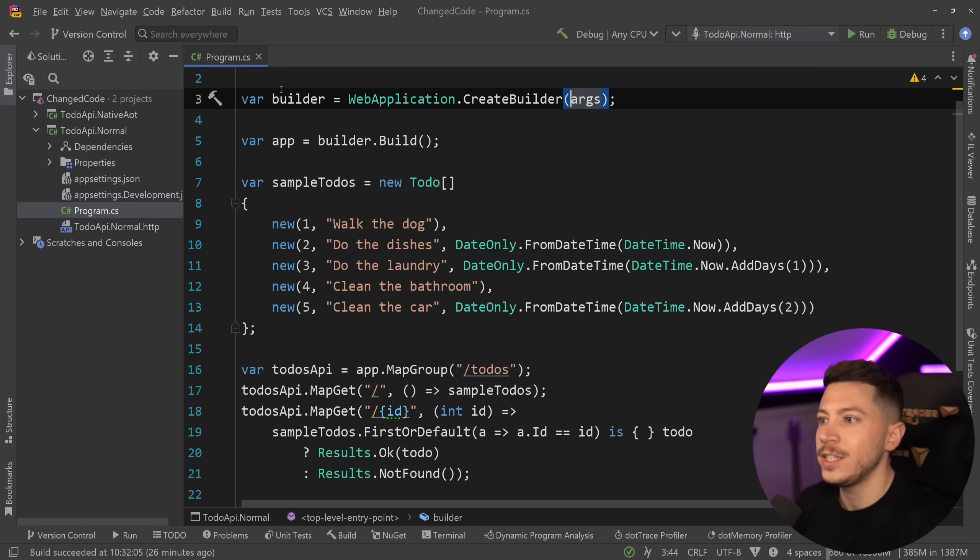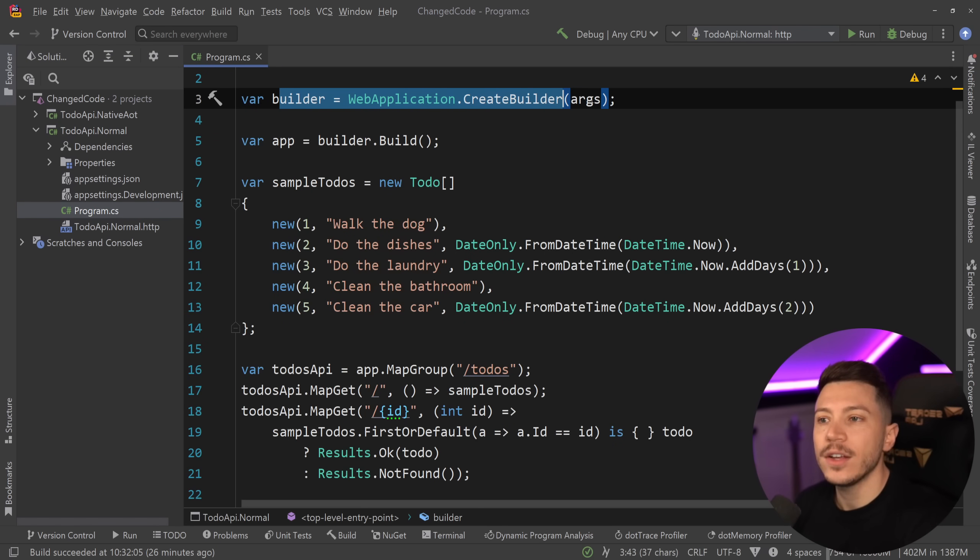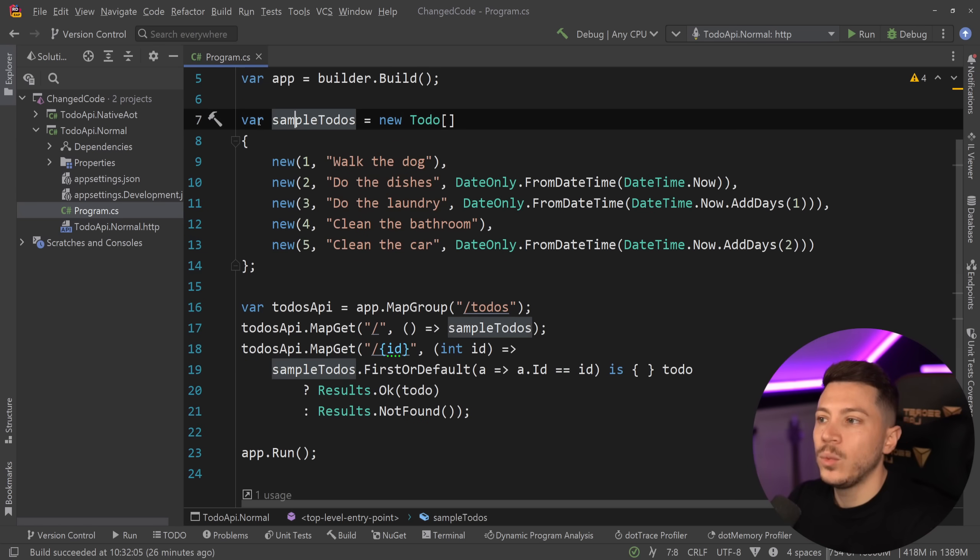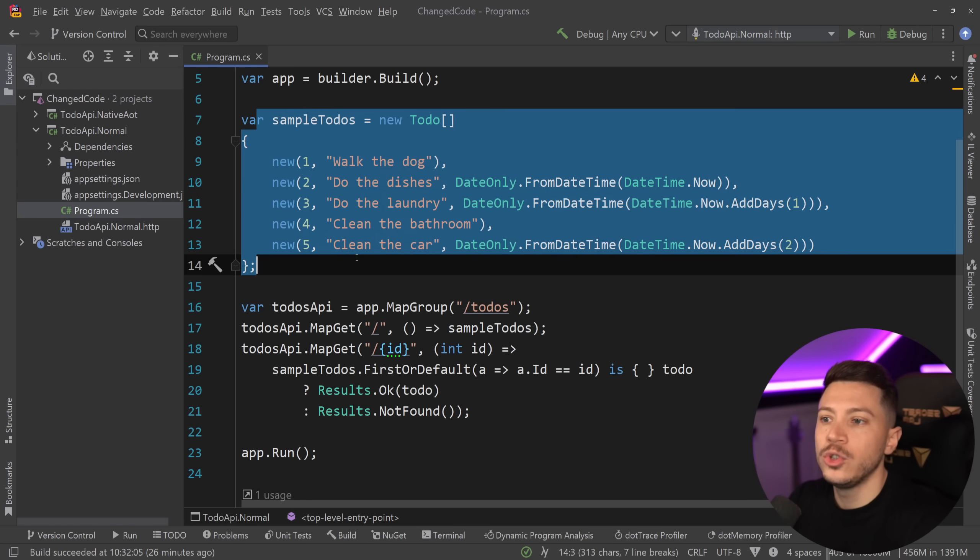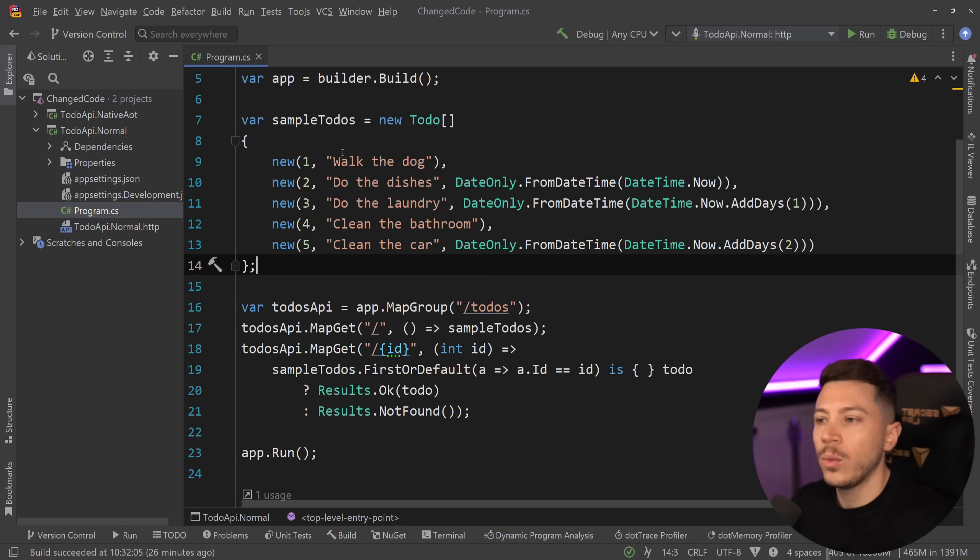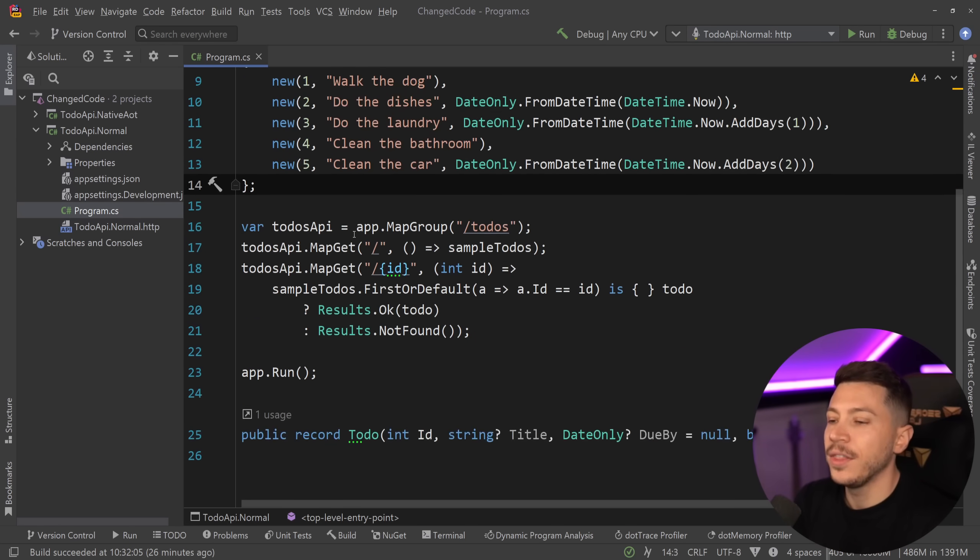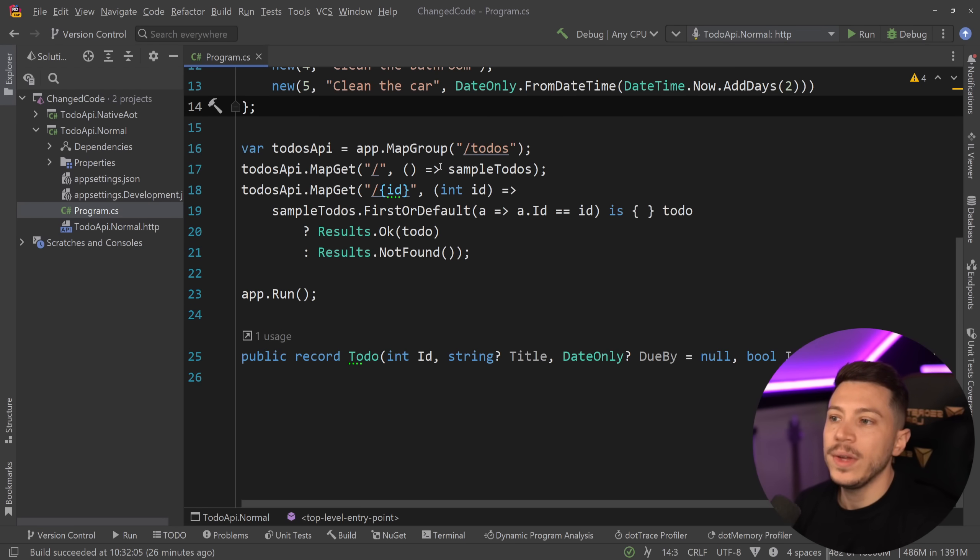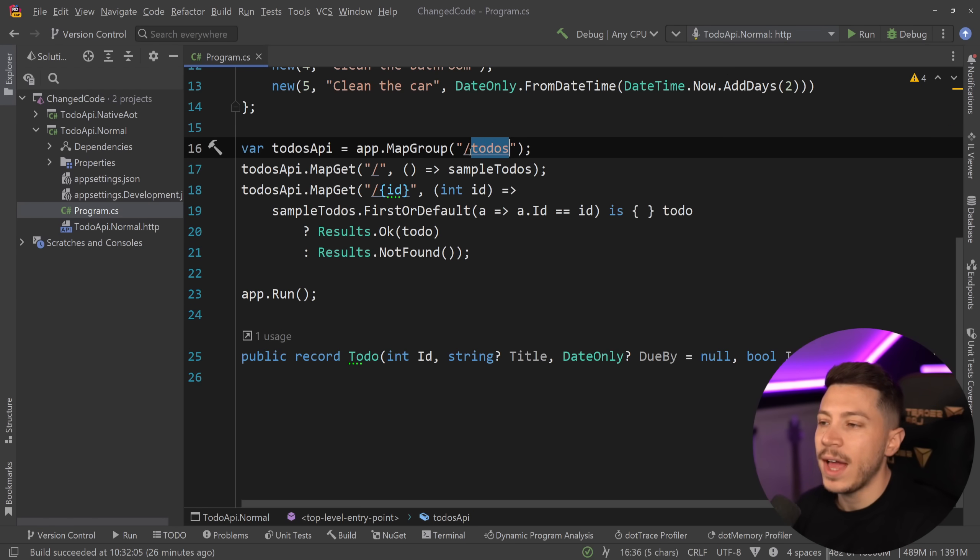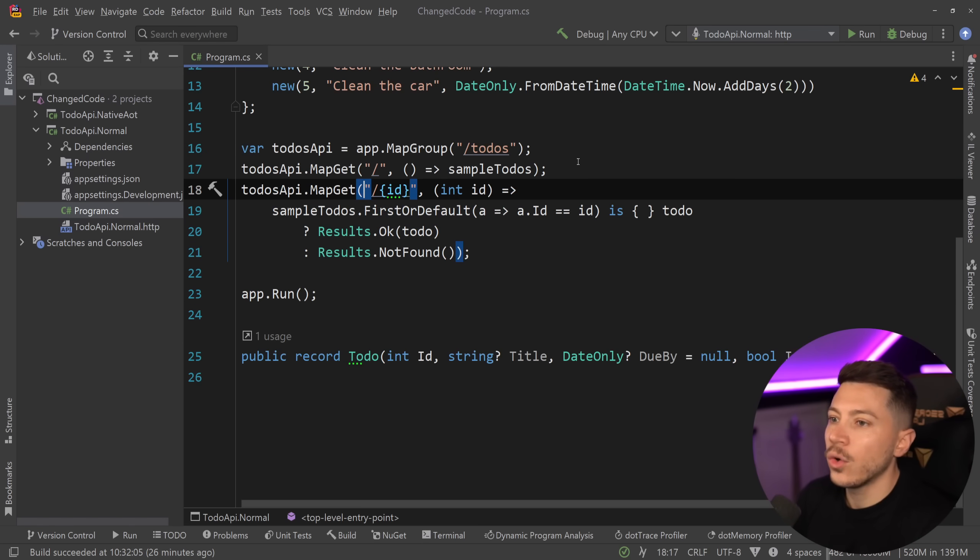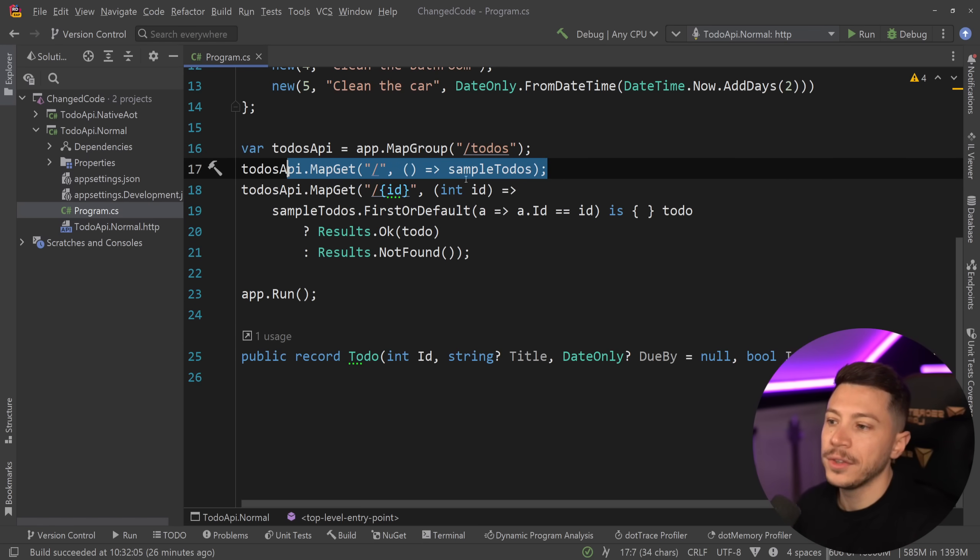So we have a program.cs here, we create our builder exactly as you'd expect. We have a few sample to-dos: walk the dog, do the dishes, do the laundry, clean the bathroom, then clean the car. And then we have this to-dos endpoint where we can get a to-do by ID or list all the to-dos.